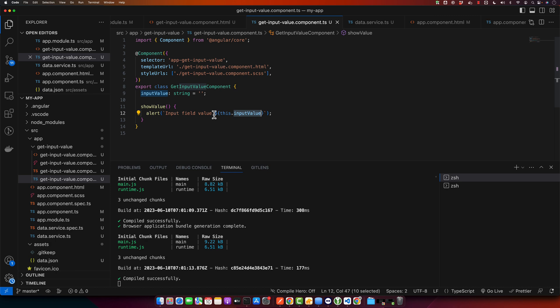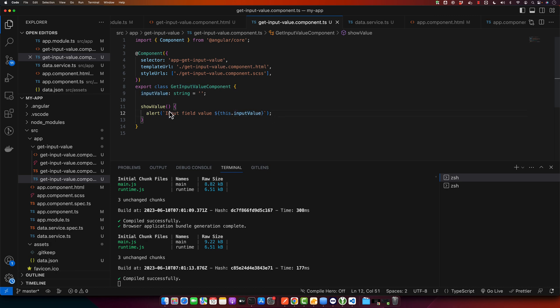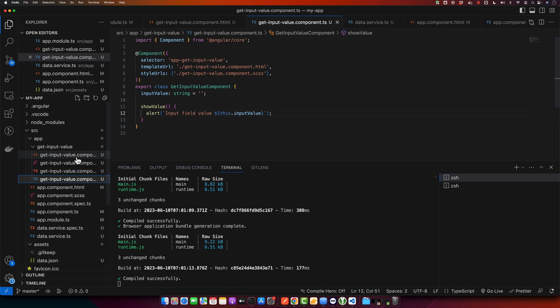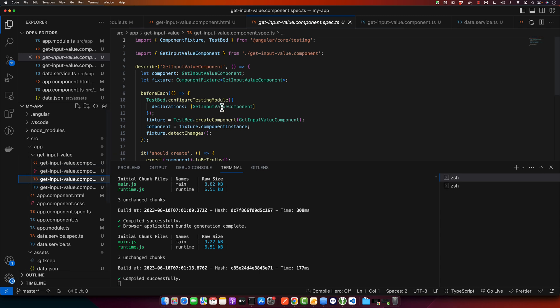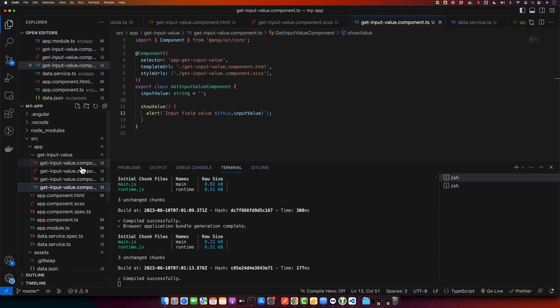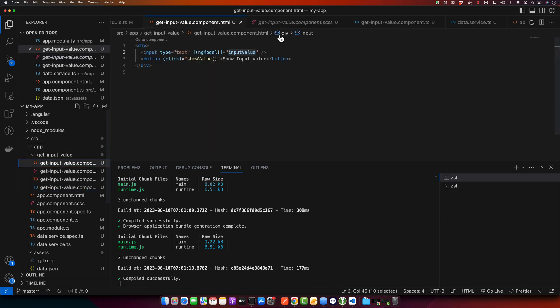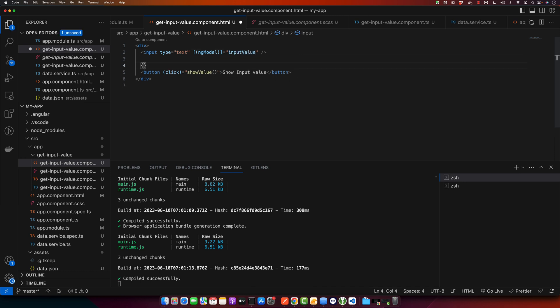As ngModel implements the two-way binding for you, that means you can use this value in real time in your HTML as well. For example, you can just copy it and use the value here.